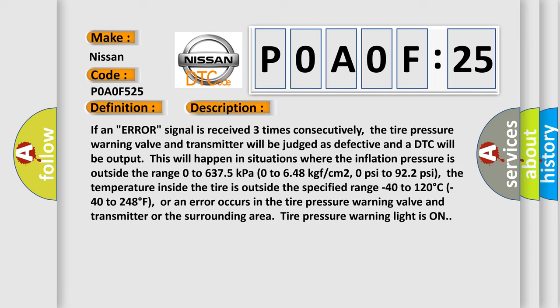This will happen in situations where the inflation pressure is outside the range 0 to 6,375 kilopascals (0 to 648 kg/m², 0 to 922 psi), the temperature inside the tire is outside the specified range -40 to 120°C (-40 to 248°F), or an error occurs in the tire pressure warning valve and transmitter or the surrounding area. Tire pressure warning light is on.